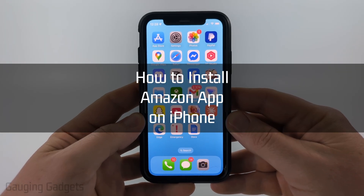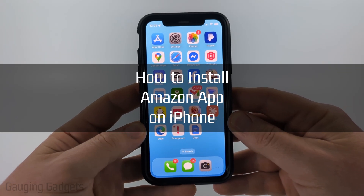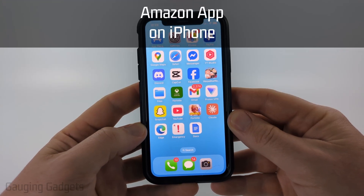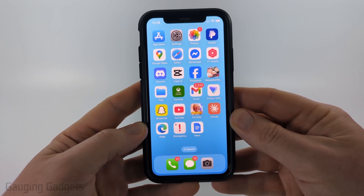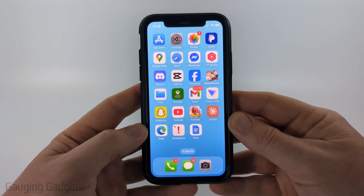How to install Amazon on an iPhone. In this video I'm going to show you how to install the Amazon shopping app on your iPhone.